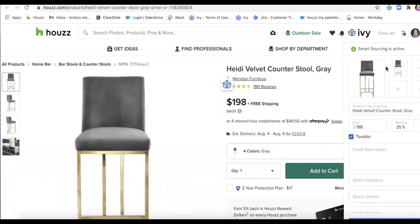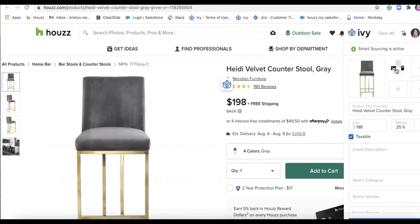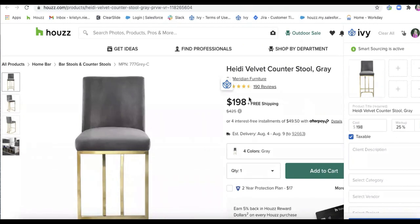And it will automatically start adding the information in from Houzz. So I have my photo of the image here. I have the product title. And I can manually add any other information that I would like to.